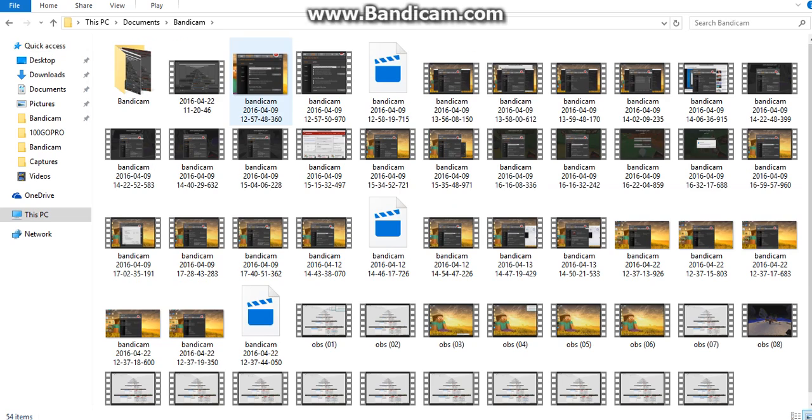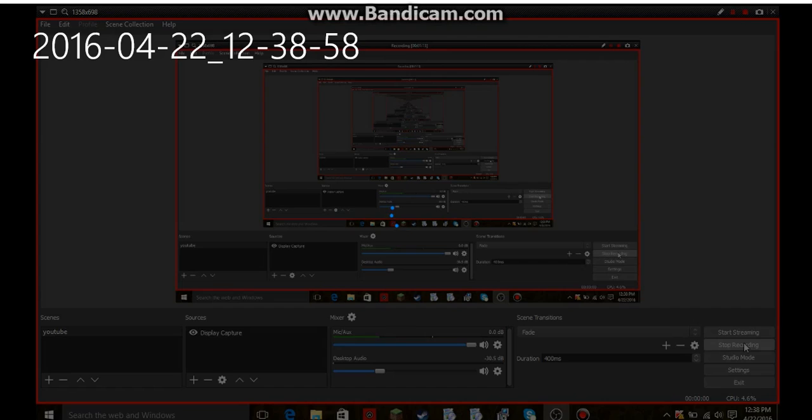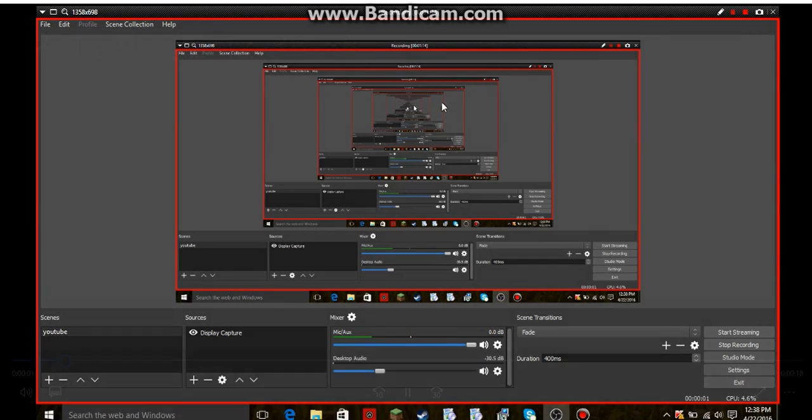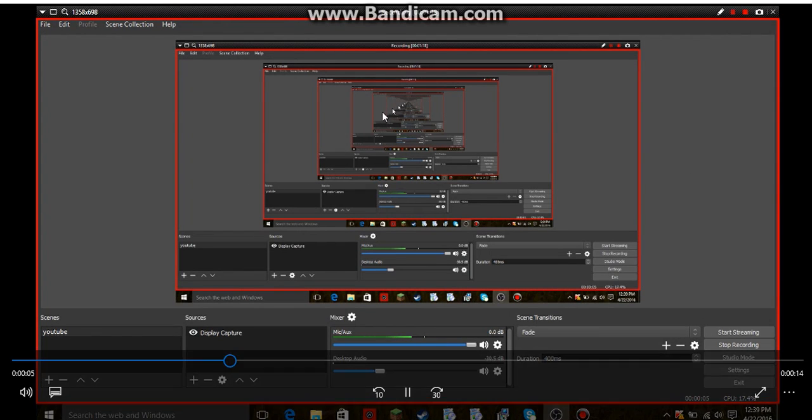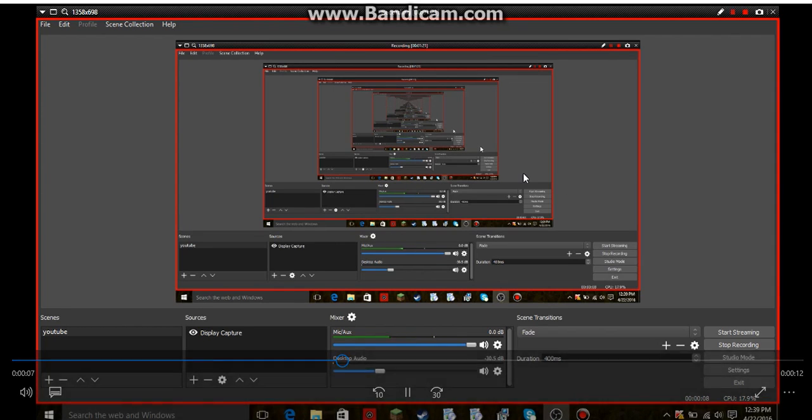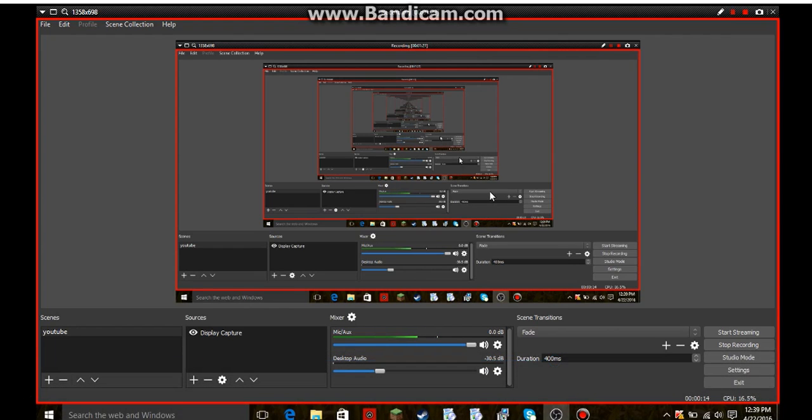Bandicam, I saved it on Bandicam files. This one right here, I'll click on it and it actually won't do the audio sound. It'll just show me going on screen.